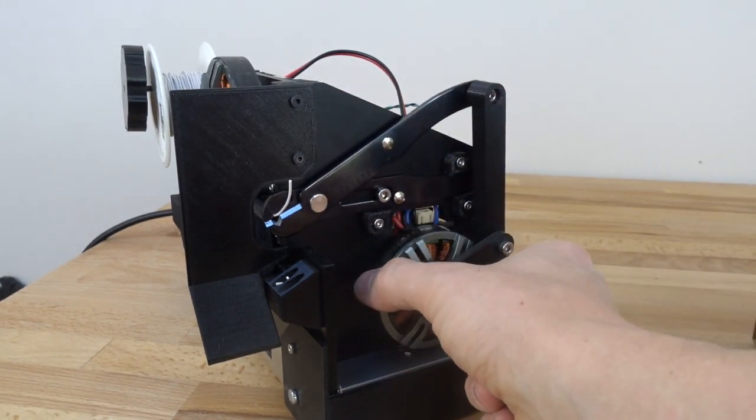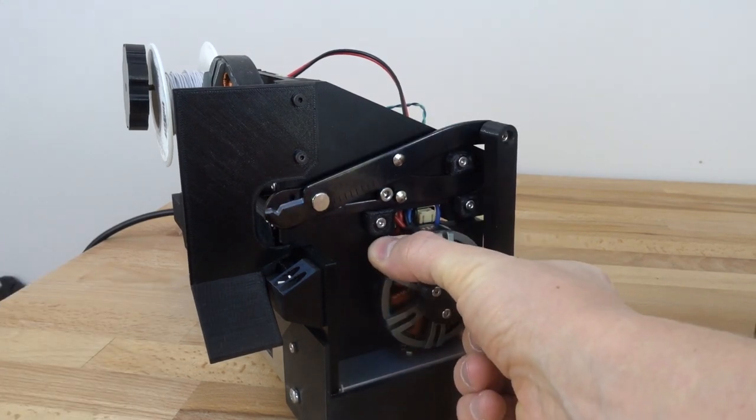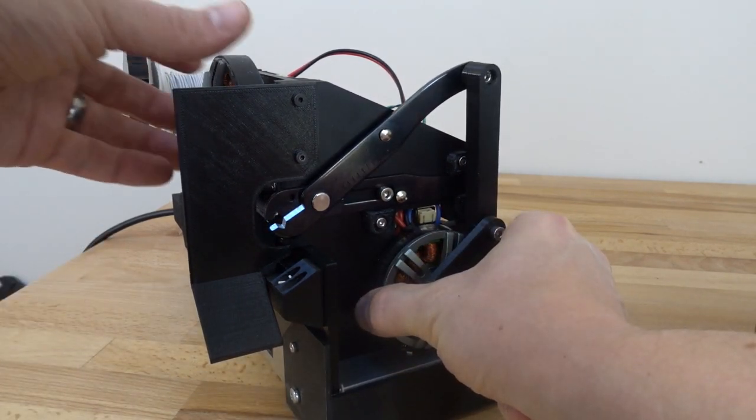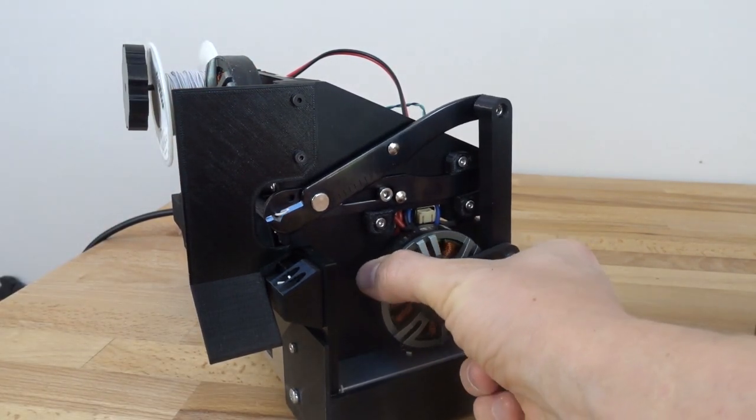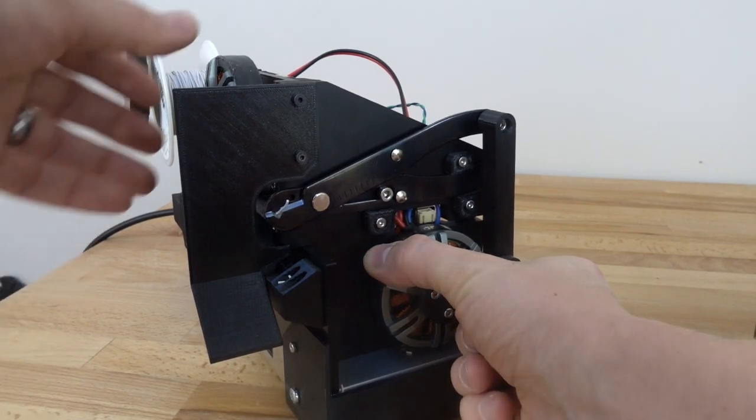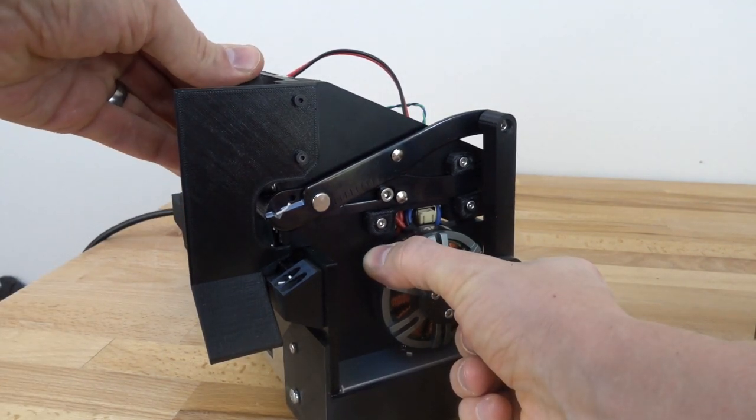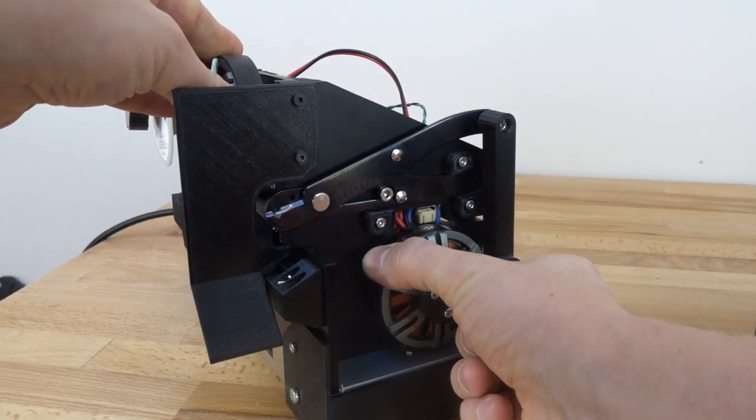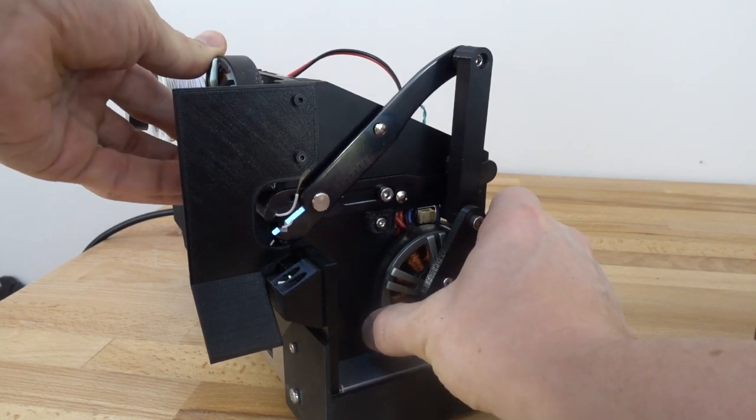It can either cut the wire, or by going to a precisely controlled depth can strip it. So it comes down to the right depth, the drive wheel backs up, and there the wire is stripped.